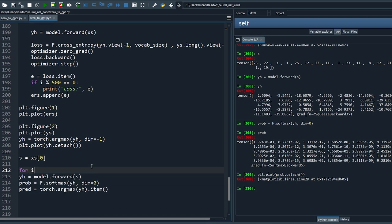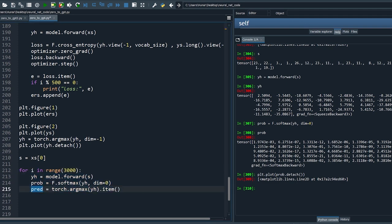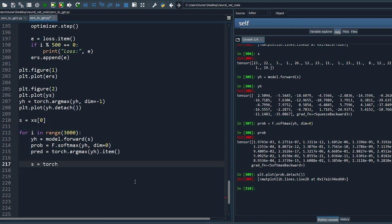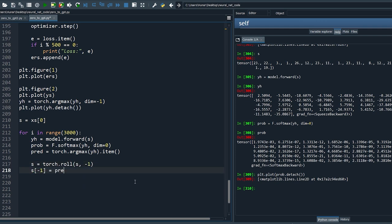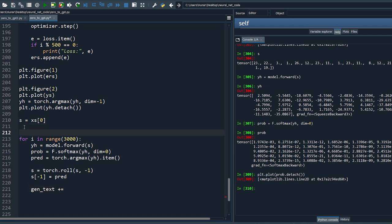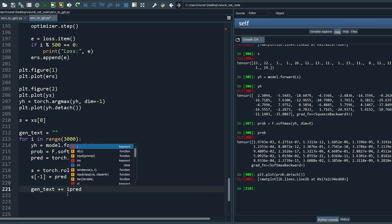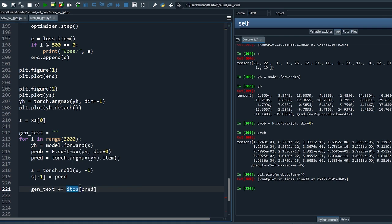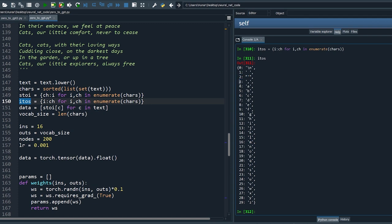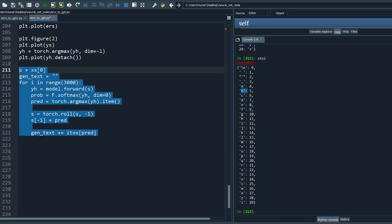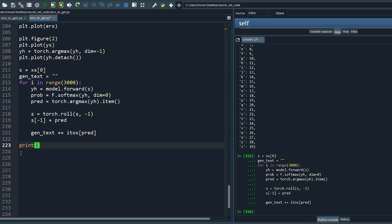Let's repeat that 3000 times. Each time we predict the next letter, we roll the context s by one step and replace the last letter with the predicted one. Define gen_text as an empty string and append the predicted letters to it. We also need to convert letter indices back to alphabets, so define another dictionary i_to_s to reverse the indices. Let's rerun the code and print the generated text.